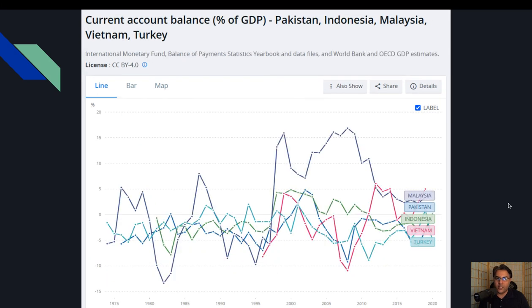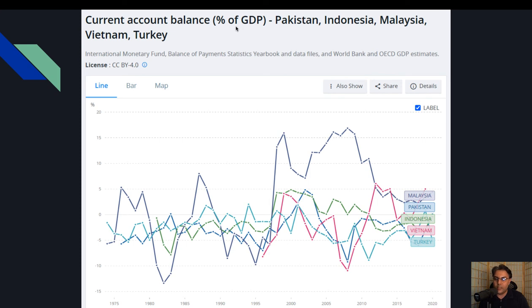Here you can see the current account balance, which is the export minus import indicator. You can see that this is an exclusive problem for Pakistan — it is worse than the other countries. If you look at the Asian Tiger economies, the current account balance as a percentage of GDP is not so different among them, but Pakistan stands apart.